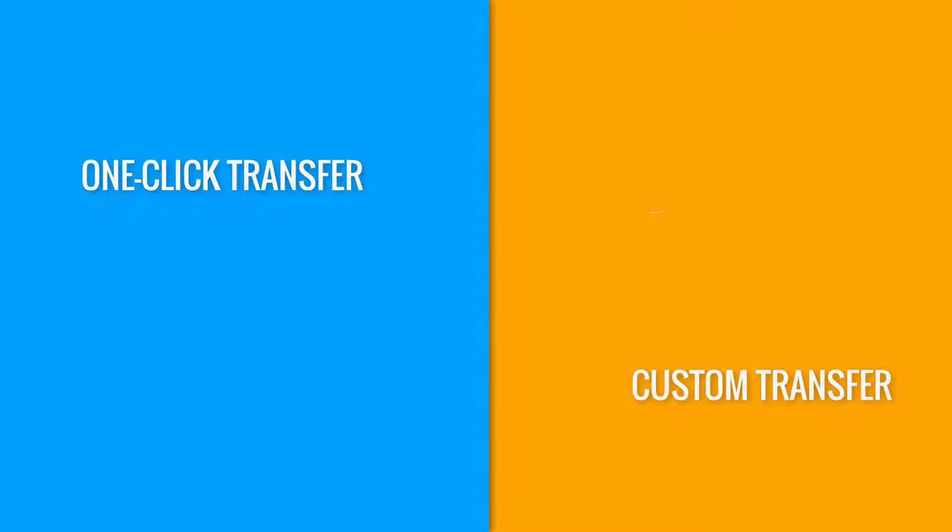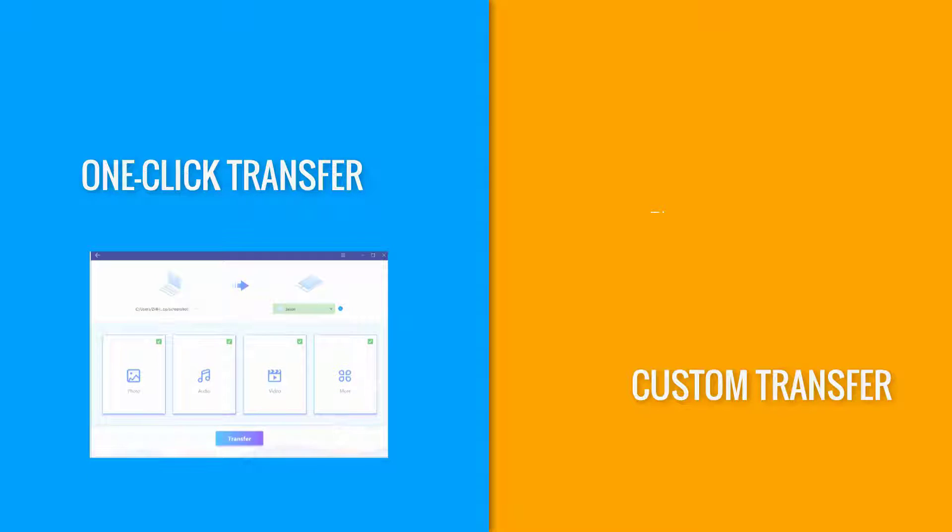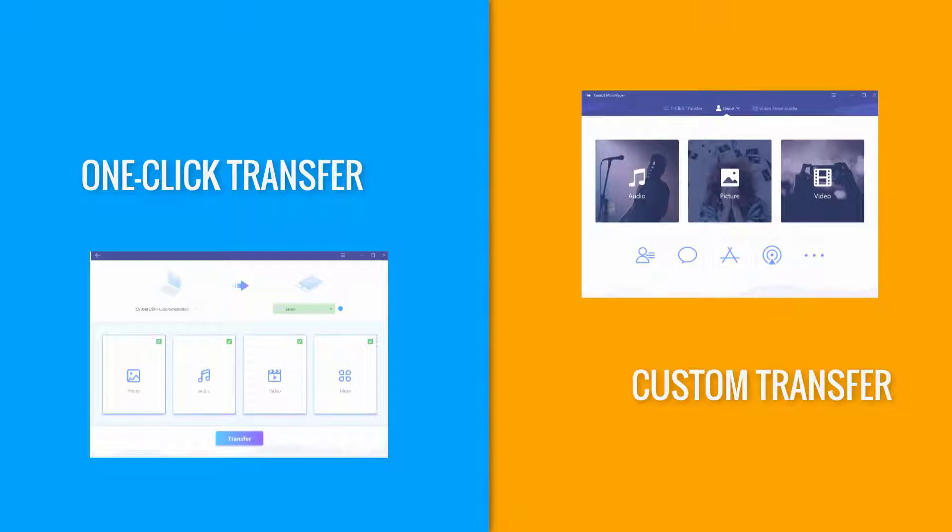EZUS MobiMover features a one-click transfer method to migrate all the files on your iOS device at once, or a custom transfer method for you to manually select specific files you want to migrate.